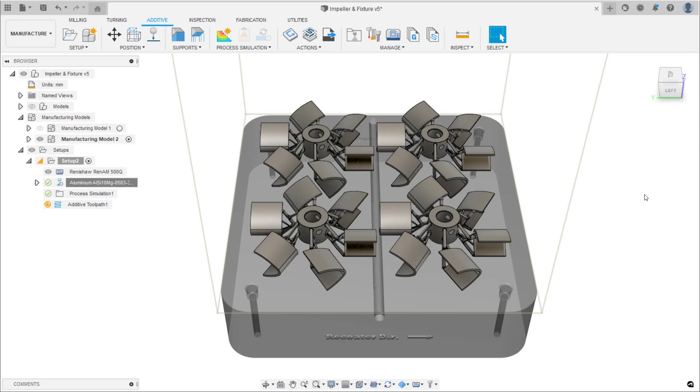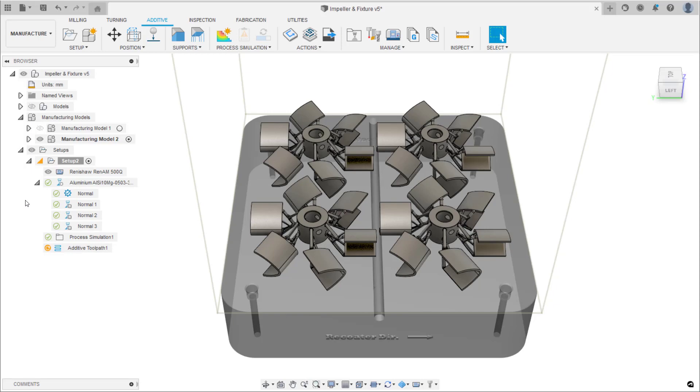Great, that's all for this video. To continue the workflow, please move to the next video which will focus on orienting bodies and adding support structures.